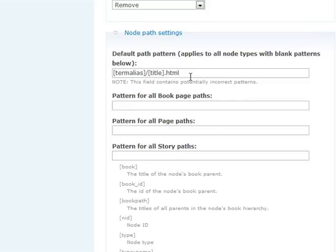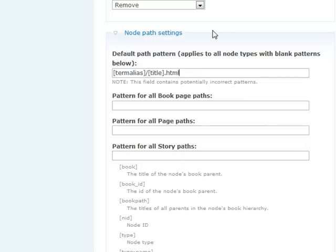What this will do is any time you create any type of node page, it's going to take the term alias, which will be set below under Categories, and that will be your directory.